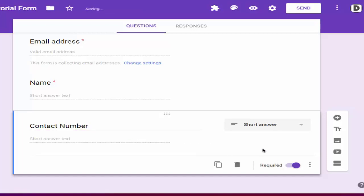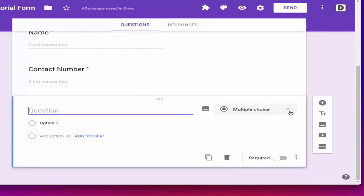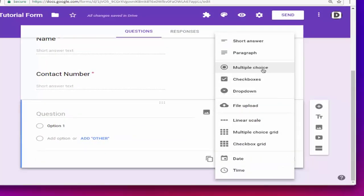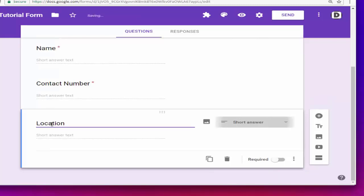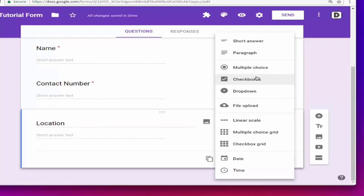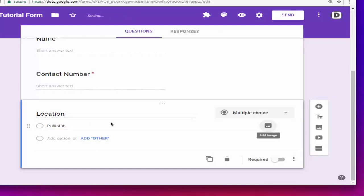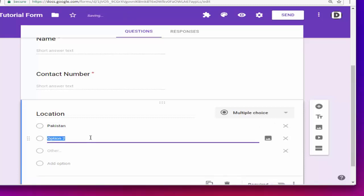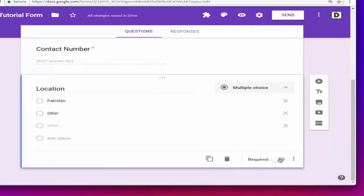This field is also required. Next, I'm going to add a multiple choice field. I'm going to choose multiple options and name it as 'Location.' We are going to add options such as Pakistan or any other location — you can also add 'Other' or use options as per your own desire. This field is also required.